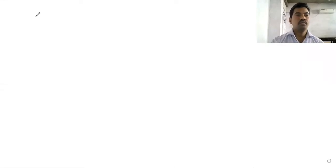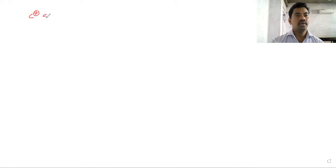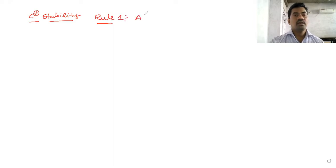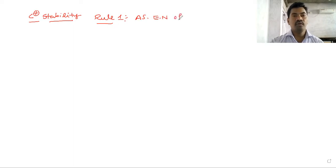Hello students. Today we are discussing carbocation stability. The factors that affect carbocation stability depend on certain rules. Rule 1: as electronegativity increases, the electronegativity of the carbocation increases, then stability decreases.